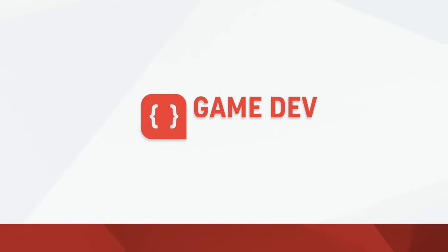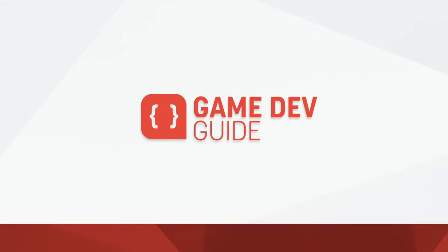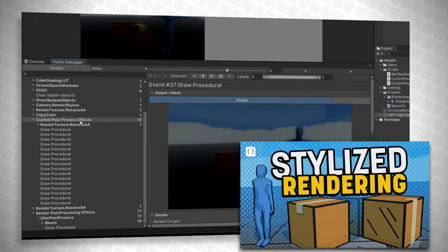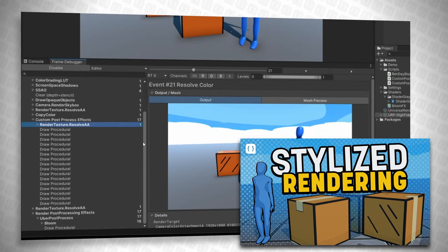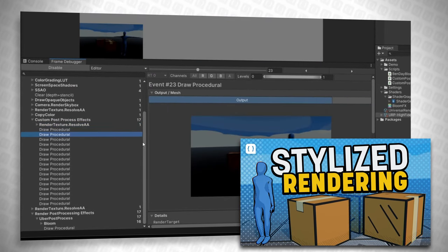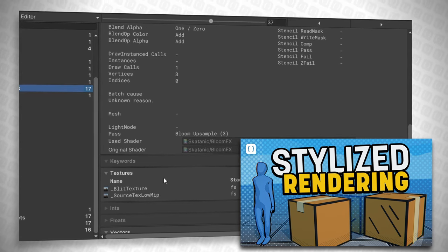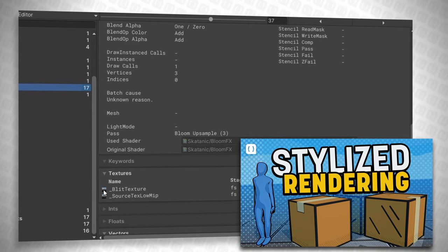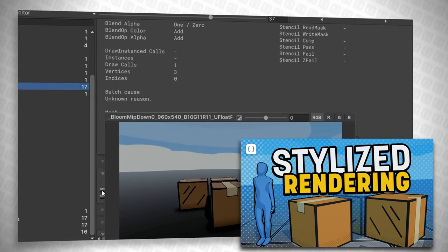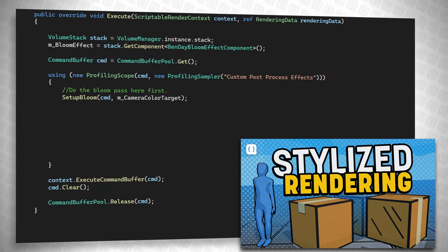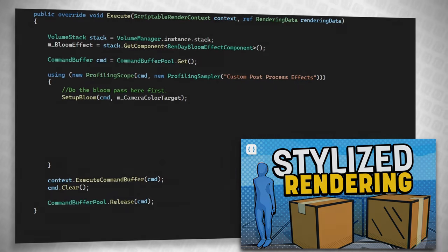Hi there, I'm Matt, and welcome to Game Dev Guide. If you haven't seen it already, I actually extrapolated this effect using some of the techniques from my renderer feature video. It's a much heavier topic than this video, but worth watching if you're interested in some of the backstory to how I got here. Let's jump in and get started.